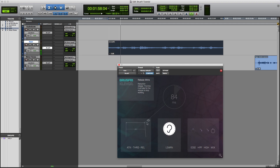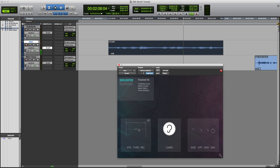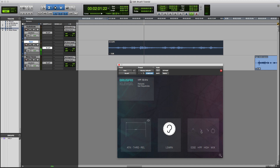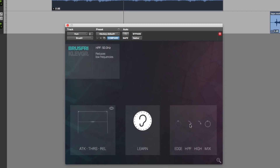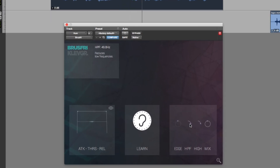For Gee, somehow that news brought her specialness up a gear, and brought up a gear her inner strength. Now let's play with the threshold. And she set herself the targets. For Gee, somehow that news brought her specialness up a gear. Now there's also a high pass filter here on the side chain.